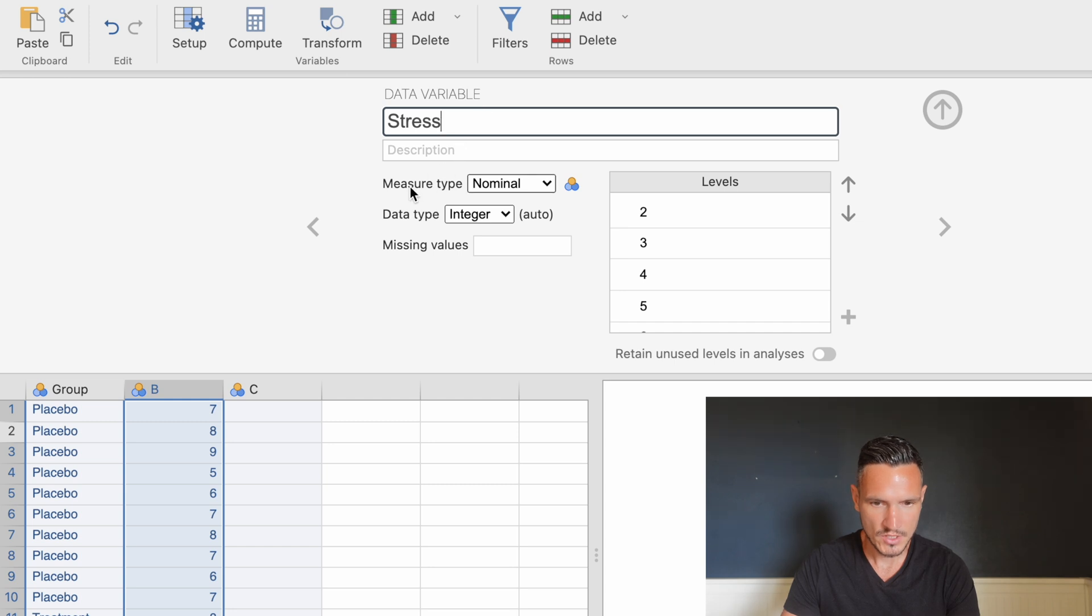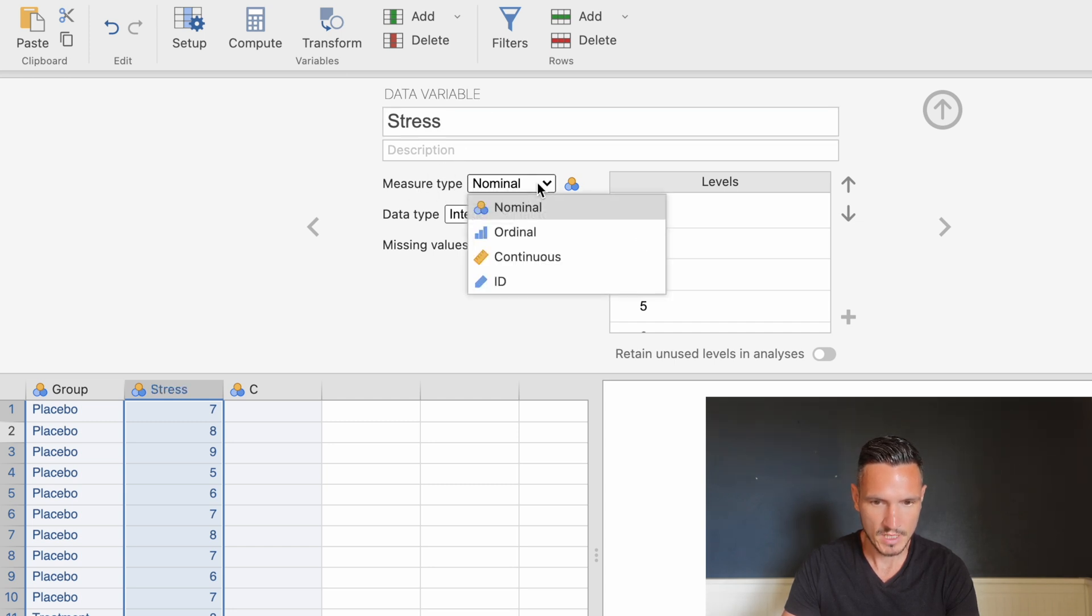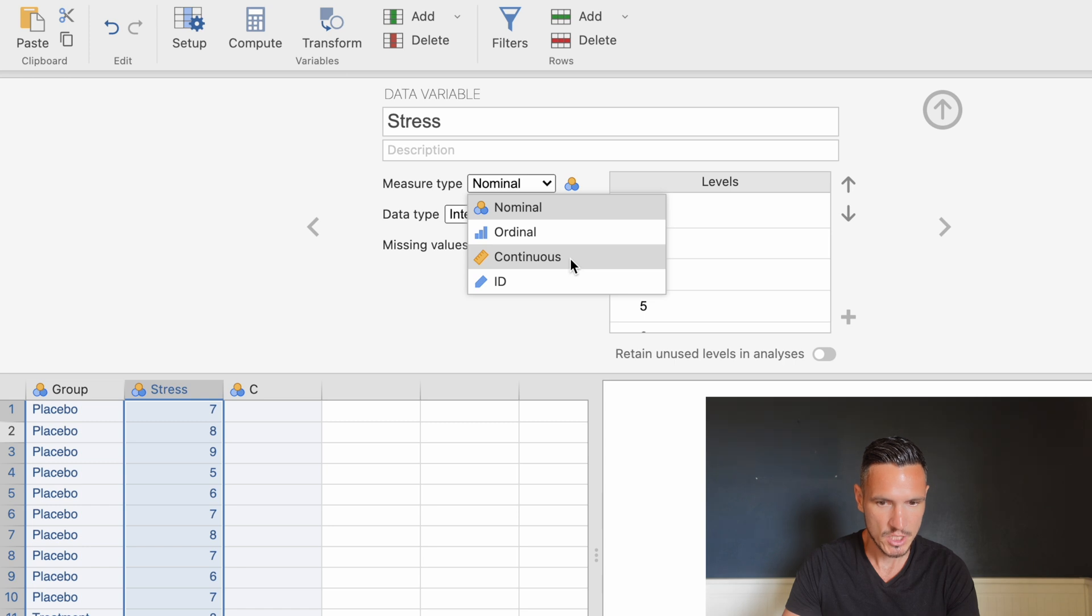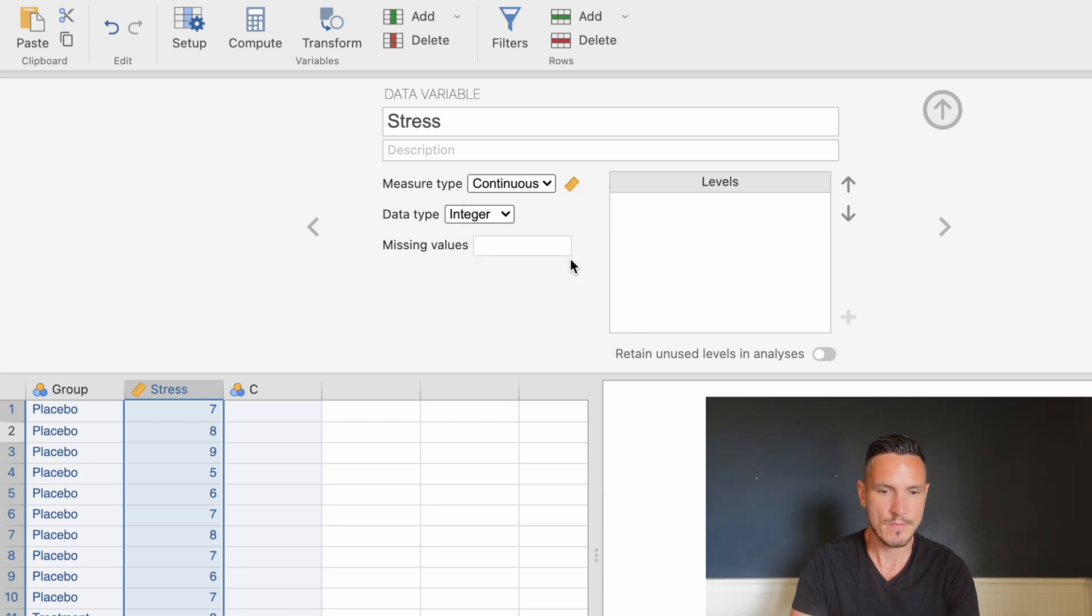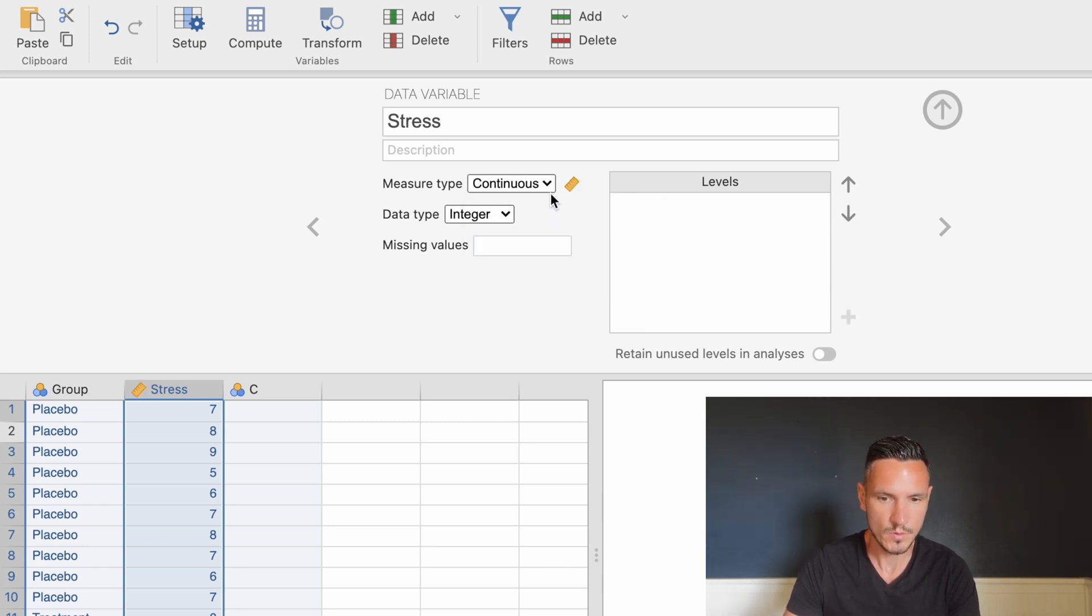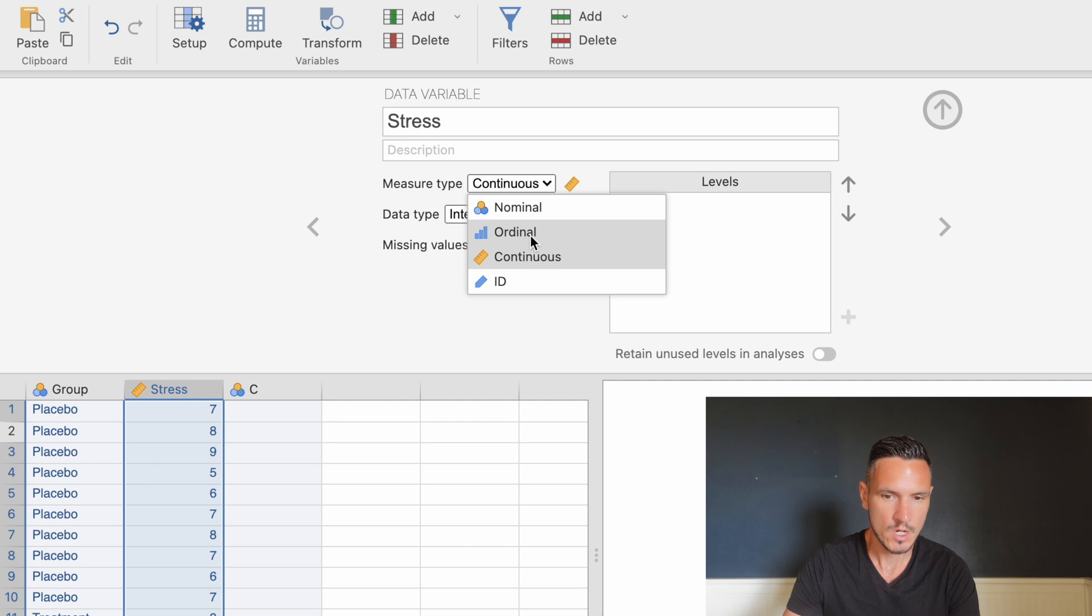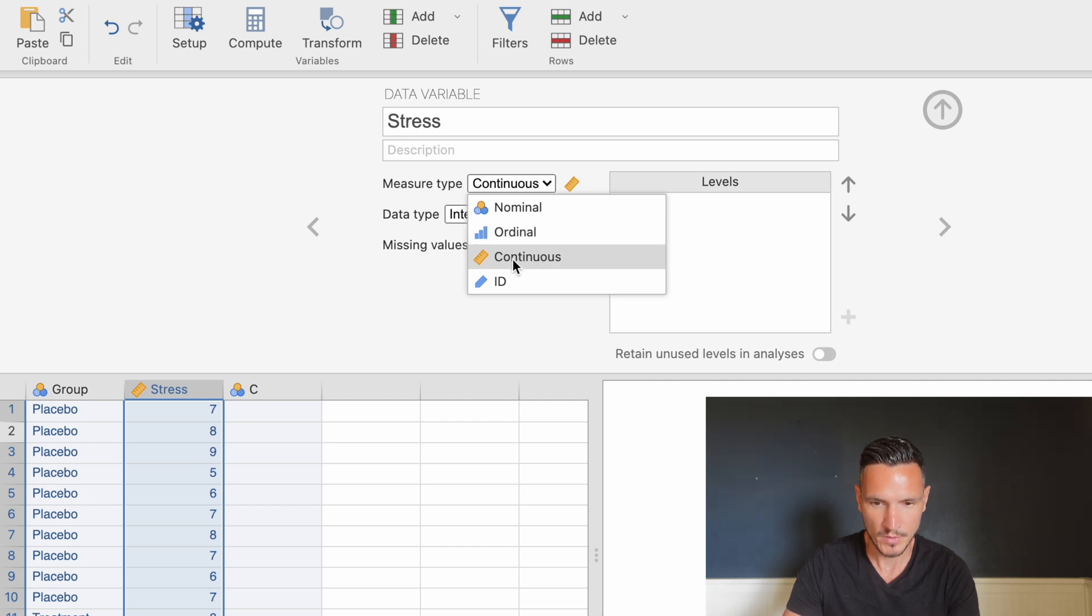In the measure type menu, we have Nominal selected, but this is actually a continuous variable. We can do the Mann-Whitney U test with a continuous or ordinal dependent variable. I'll select continuous.